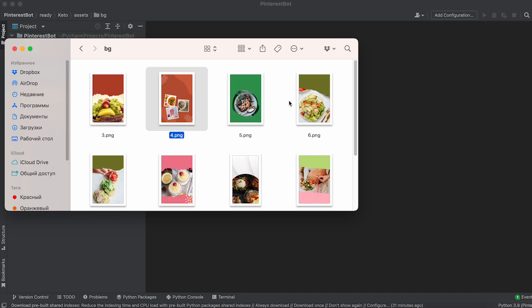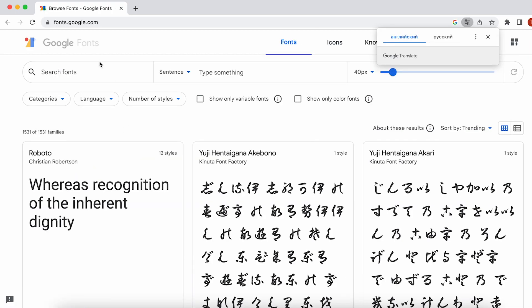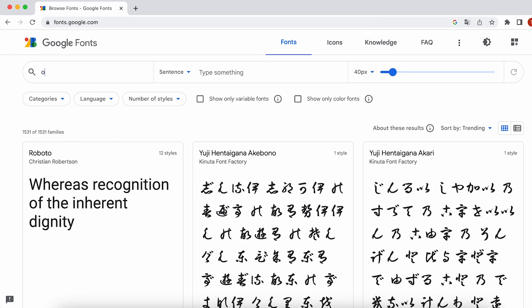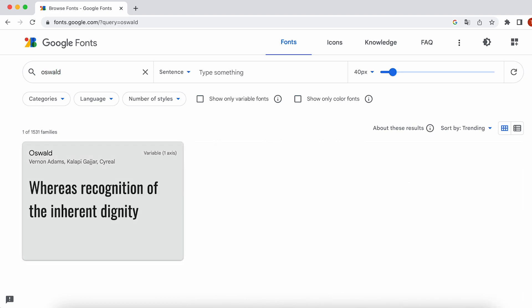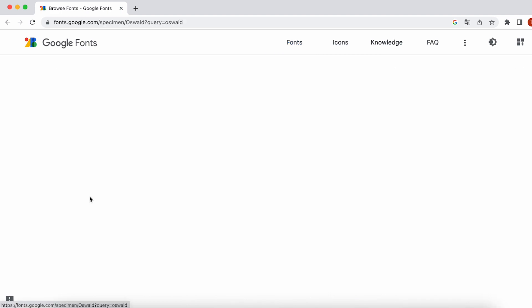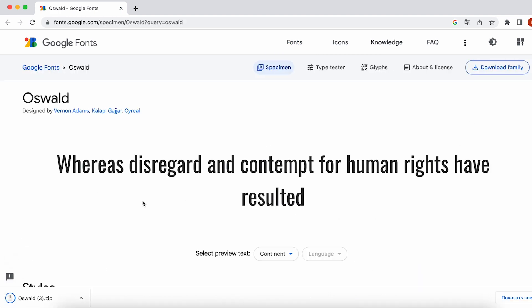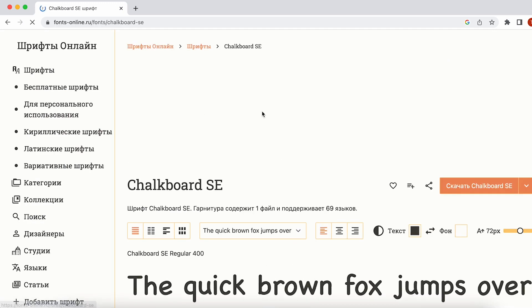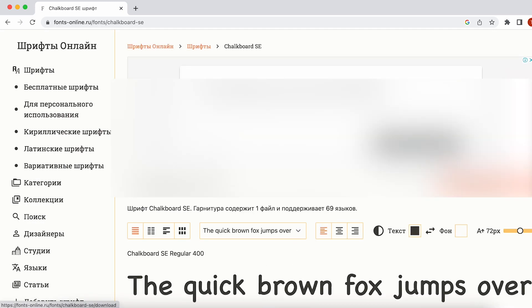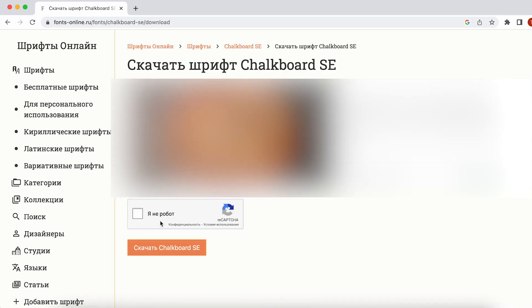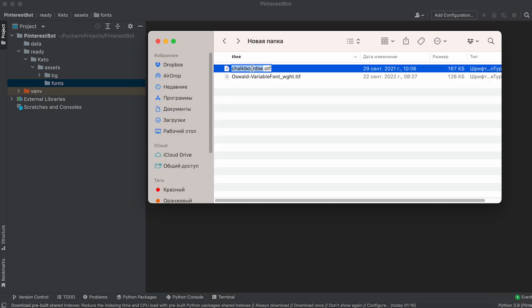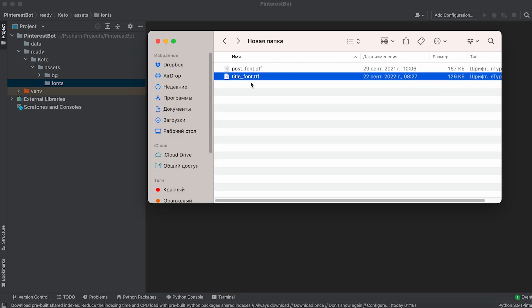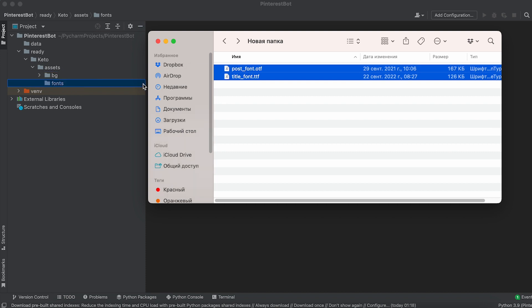Next, go to the Google Fonts website and download the Oswald font. This font will be used for our titles. Then find and download the Chalkboard SA font. This font will be used for the main text of our pins. Rename the font files as Title Font and Post Font respectively, and then move them to the Fonts folder.